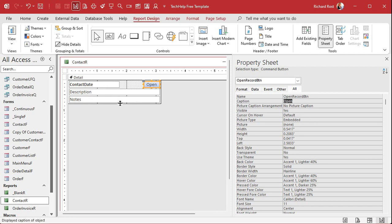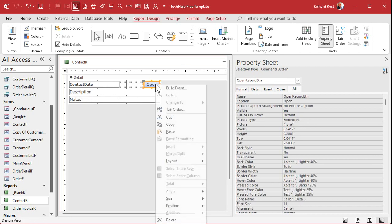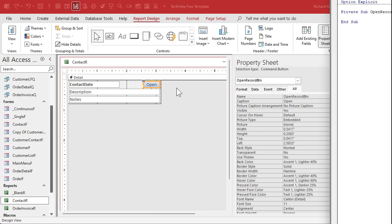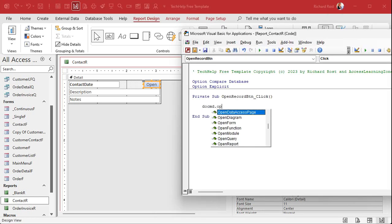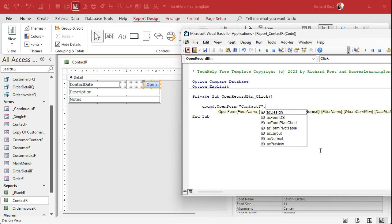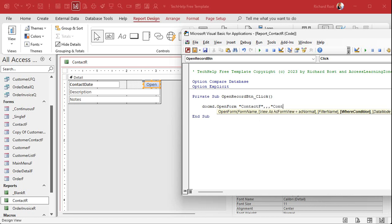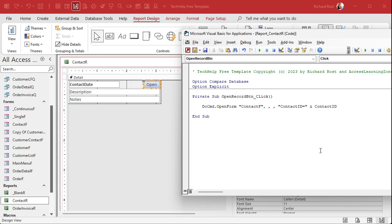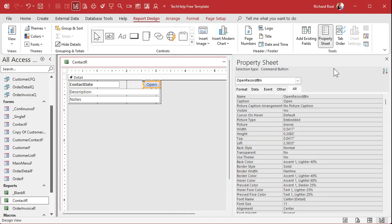This is a contact record. So right-click, Build Event — that'll open up your code editor. Then do DoCmd.OpenForm. What's the form we want to open up? Well, let's open up our contact F for now. The where condition is going to be where the ContactID on that form equals the ContactID for the current record. Then hit Compile — looks good. Close it, close it, close it.